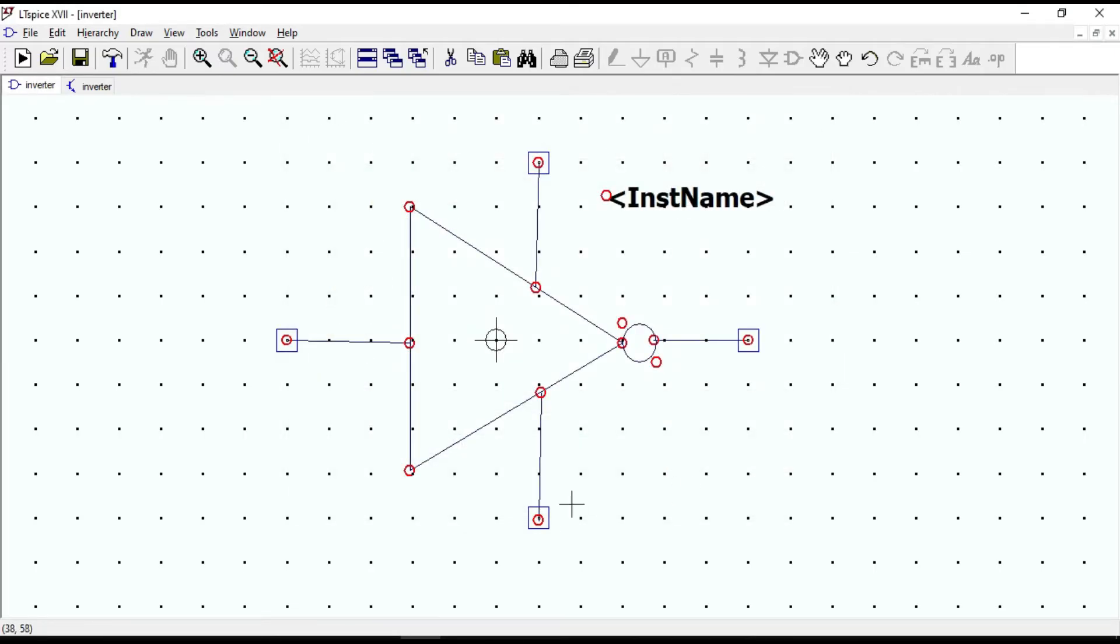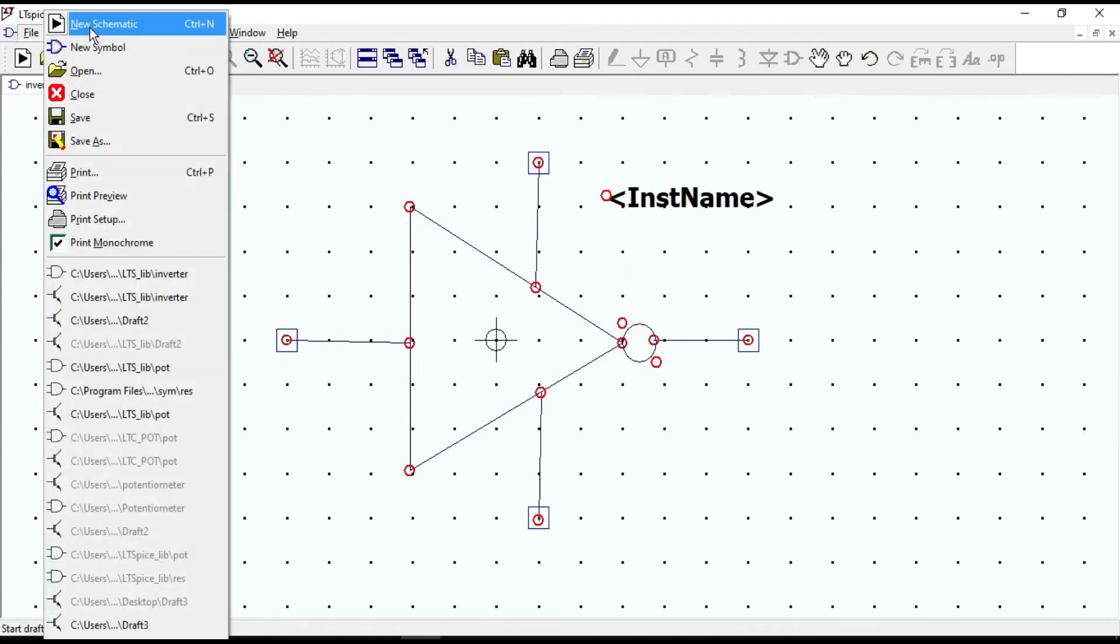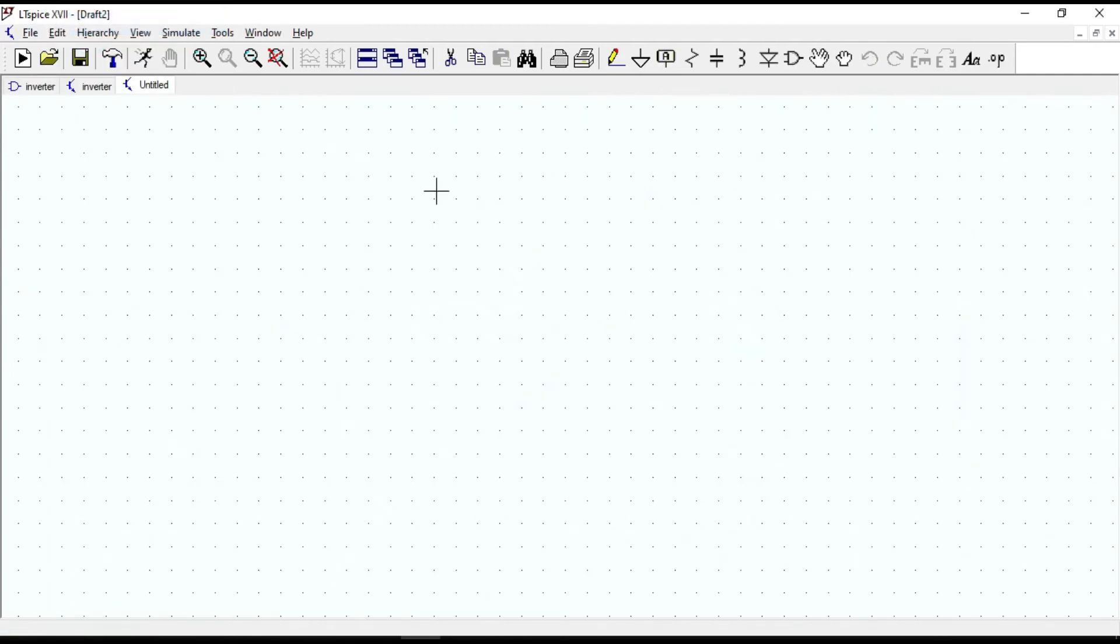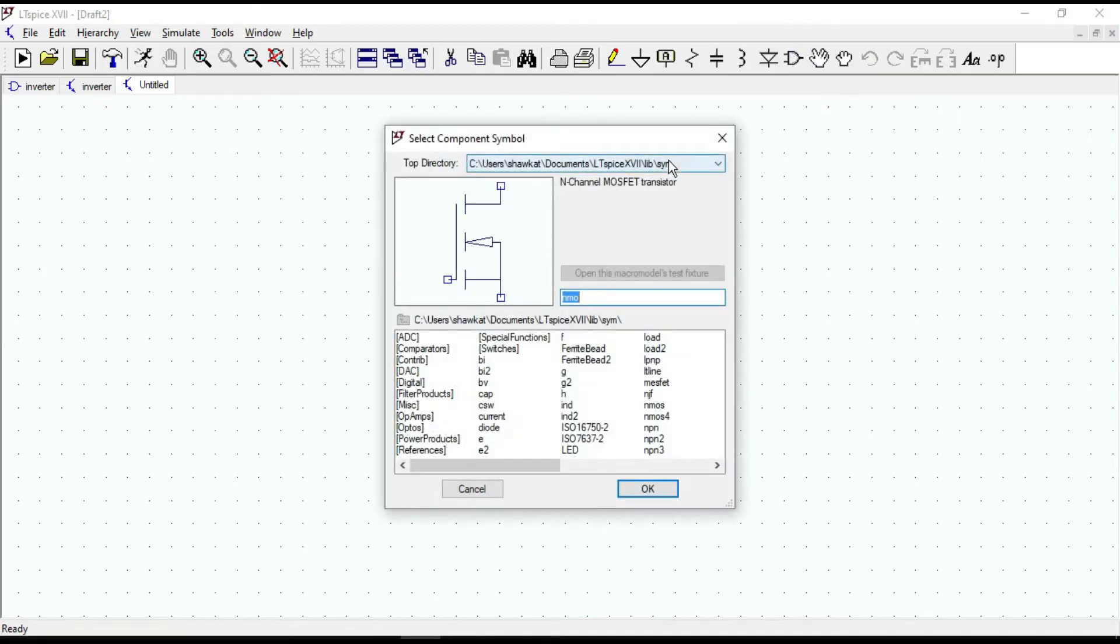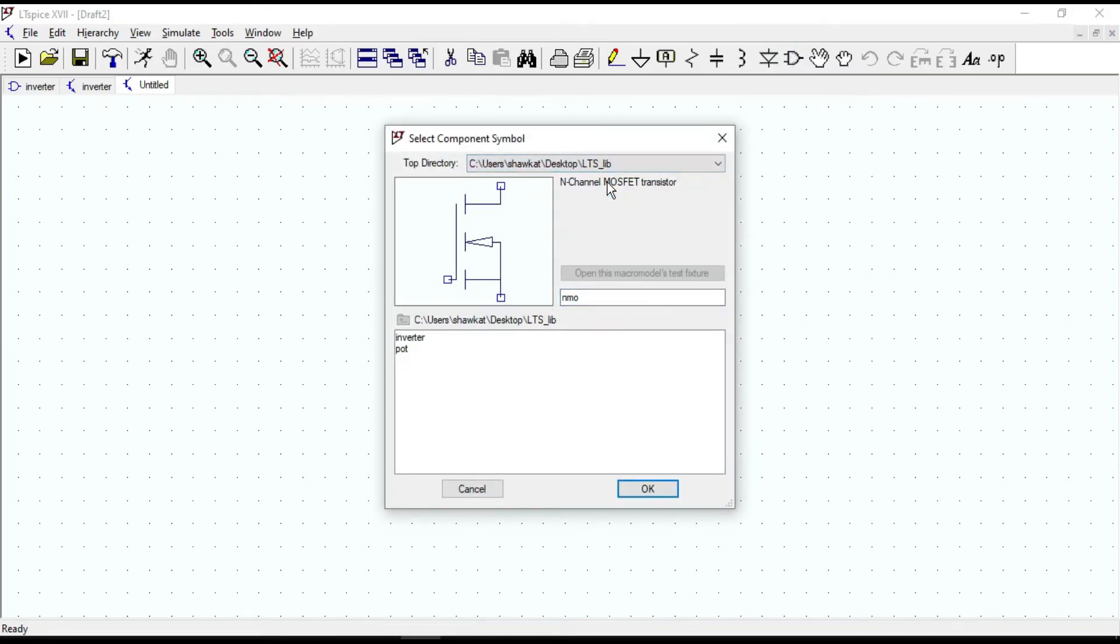Now let's create a new schematic to see how the inverter symbol looks like. Go to the component and change the top directory to the symbol path.